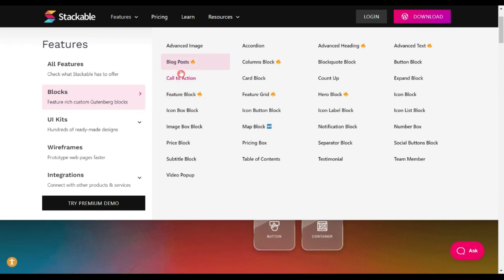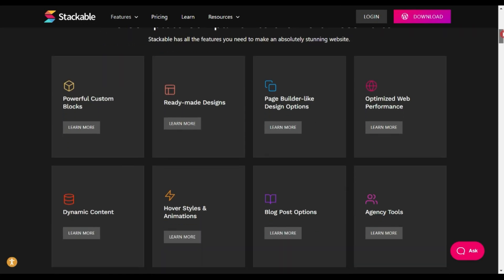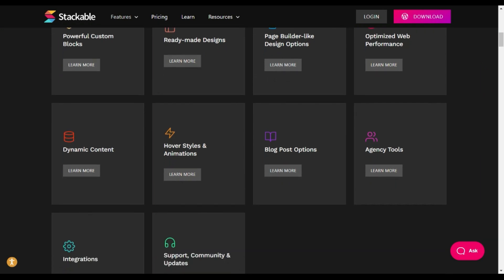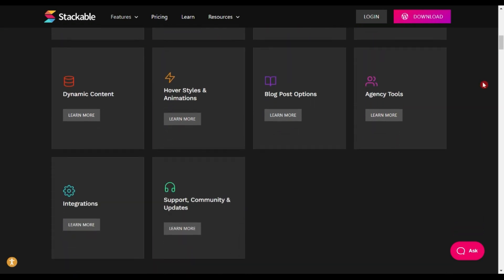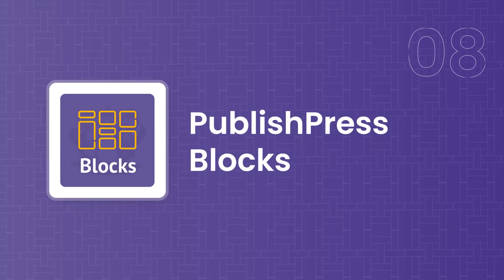Next on our list is Stackable, which comes with around 35+ Gutenberg blocks. With its lightweight, Core Web Vitals-optimized blocks, you can create amazing-looking websites with great speed performance. You can also use their dynamic content block to create dynamic sites using various custom fields and display conditions.